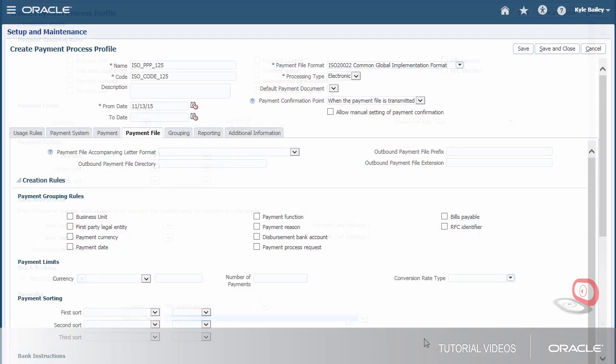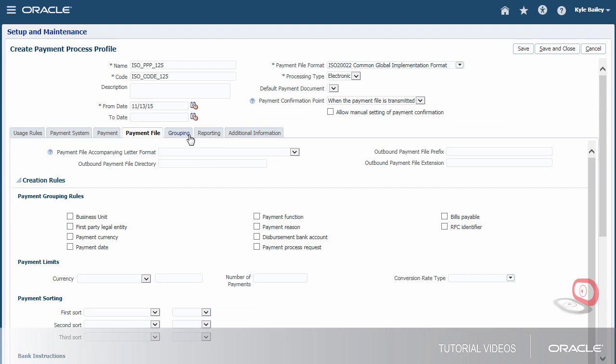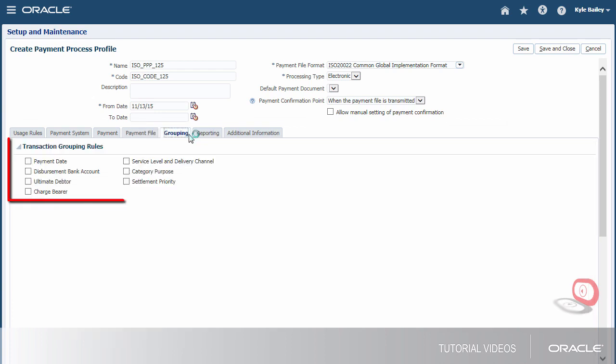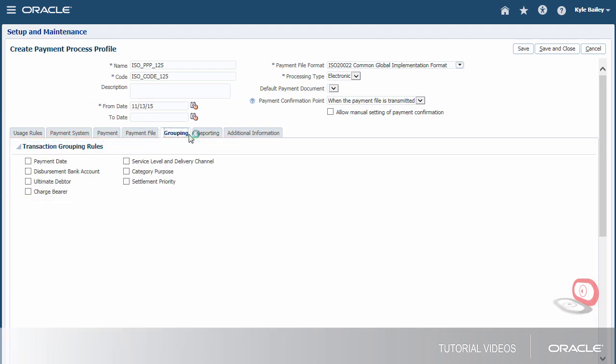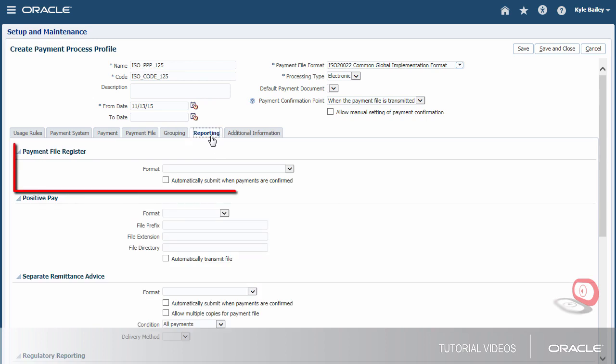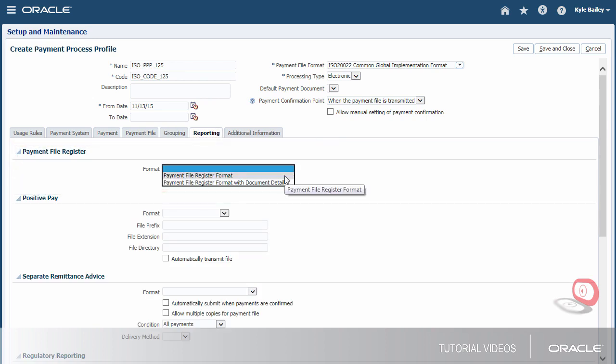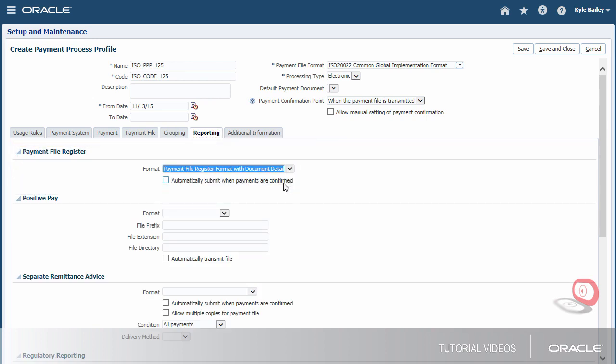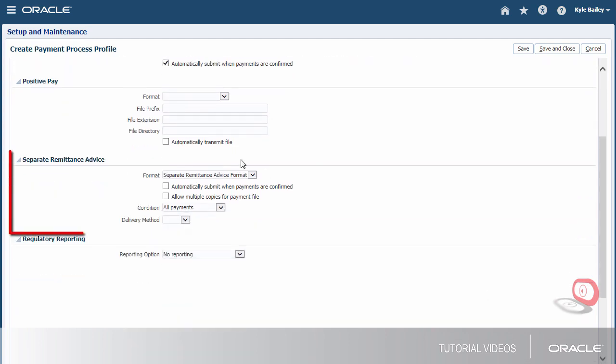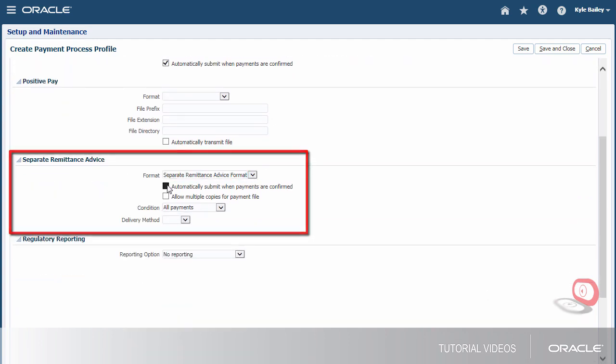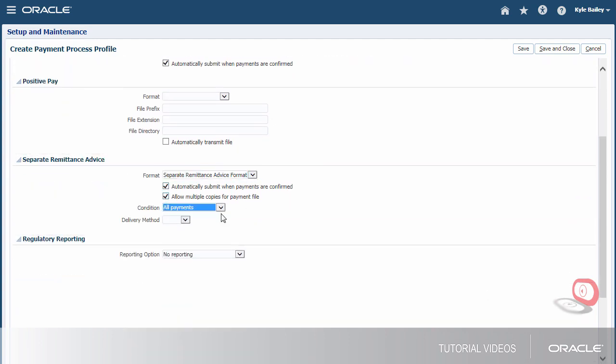Since we're creating an ISO profile, we must select Transaction Grouping Rules on the Grouping tab. Grouping is based on the ISO standardized method of grouping transactions in each transmission file. Finally, on the Reporting tab, we'll specify the timing and types of reports we want to generate. The setup of the profile is now complete.